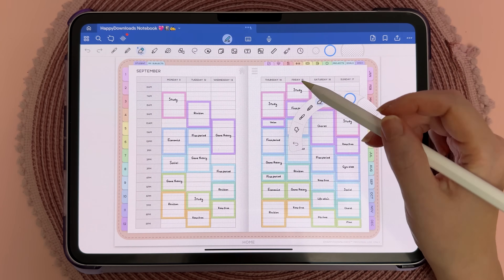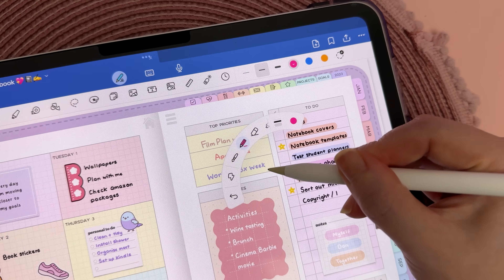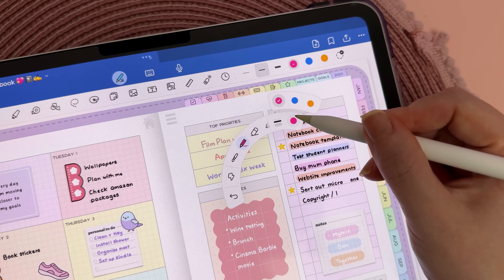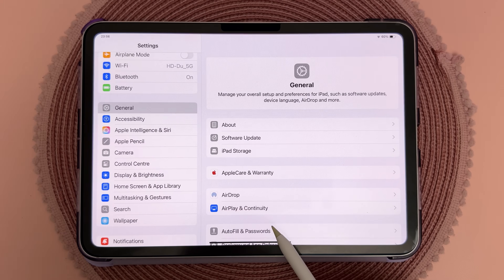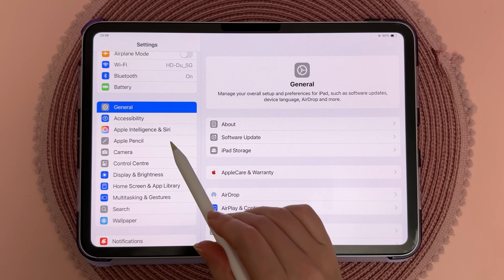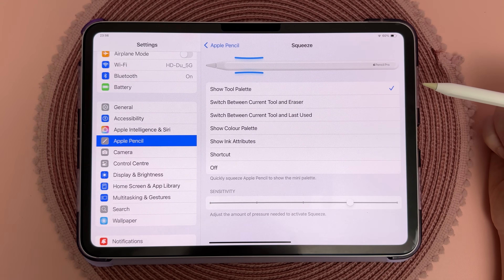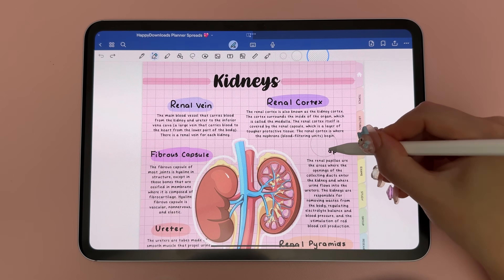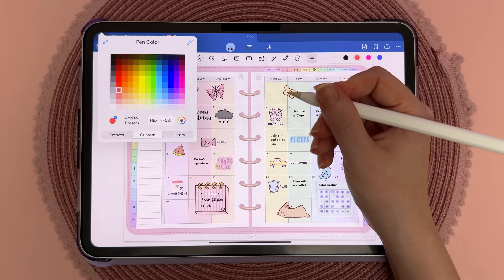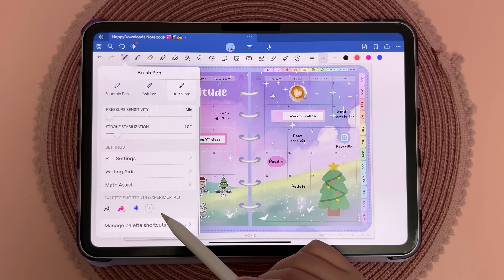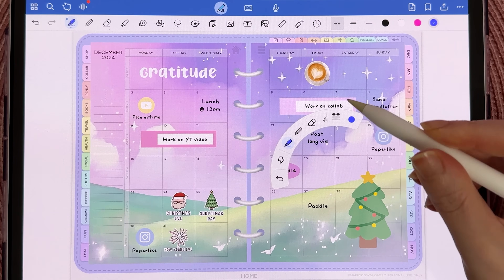With the Apple Pencil Pro, the squeeze feature makes it more convenient to switch between tools. A quick squeeze brings up a handy toolbar giving you access to your recently used pen strokes, colors, and even an undo button. The squeeze function is customizable within the Apple Pencil settings — whether you want to activate the eraser, open the color palette, or something else that fits your workflow. You can also customize the palette shortcuts under the pen settings.